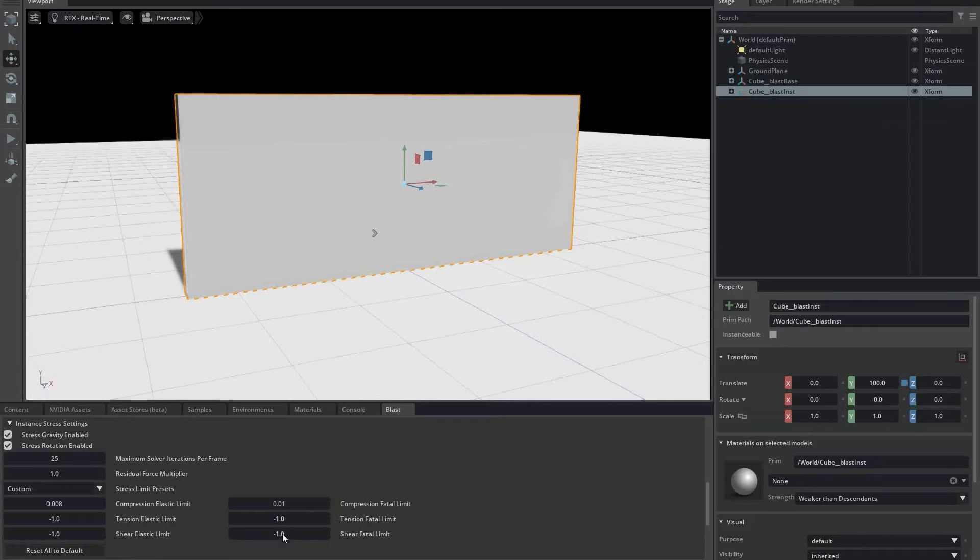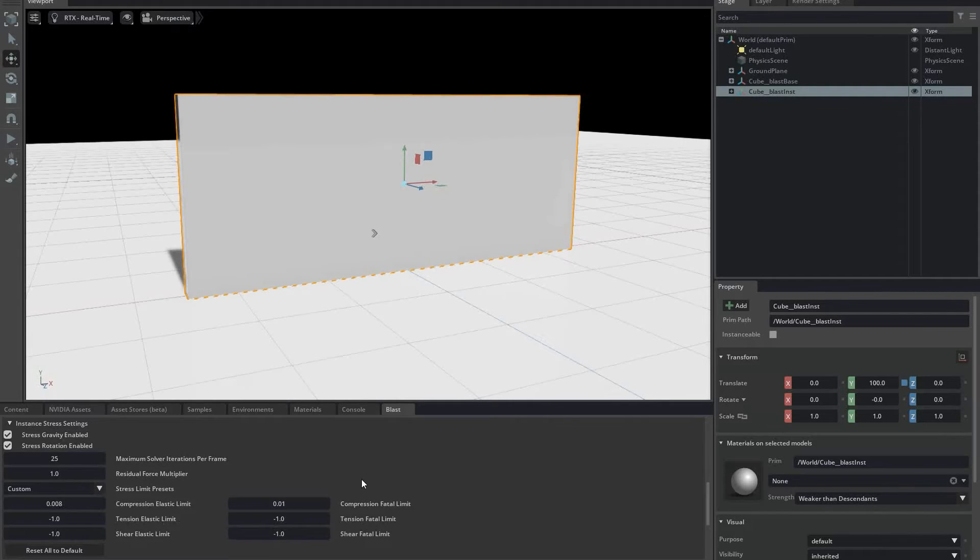The tension and shear limits are negative by default, which signals Blast to just use the compression values for those fields. This is a reasonable default behavior.